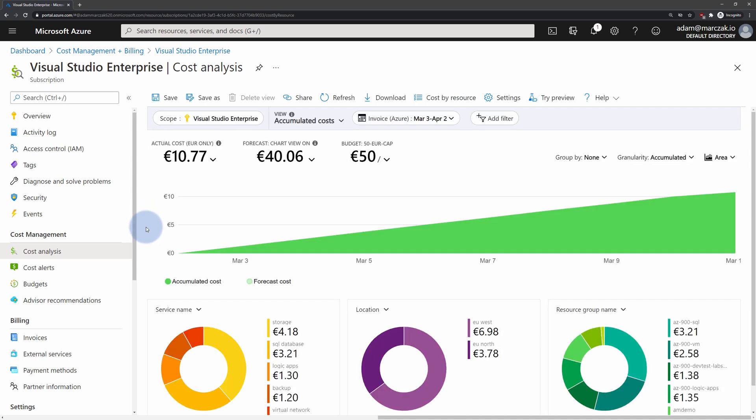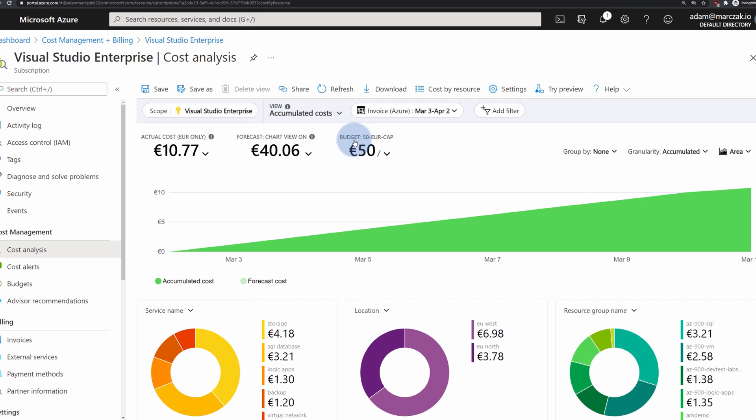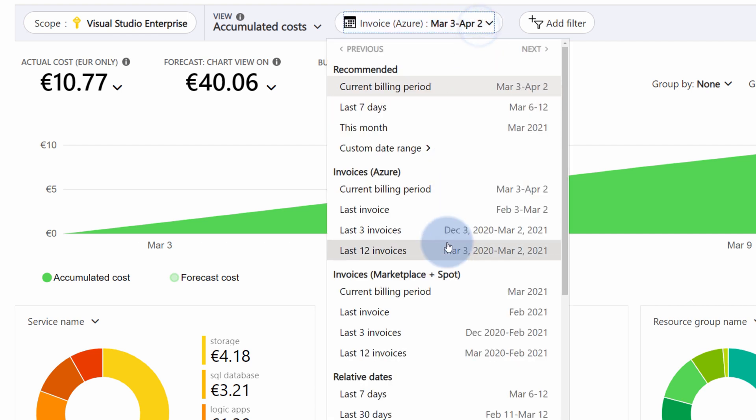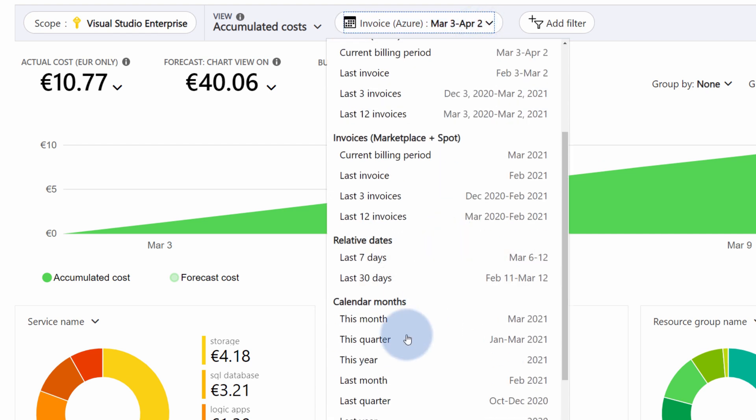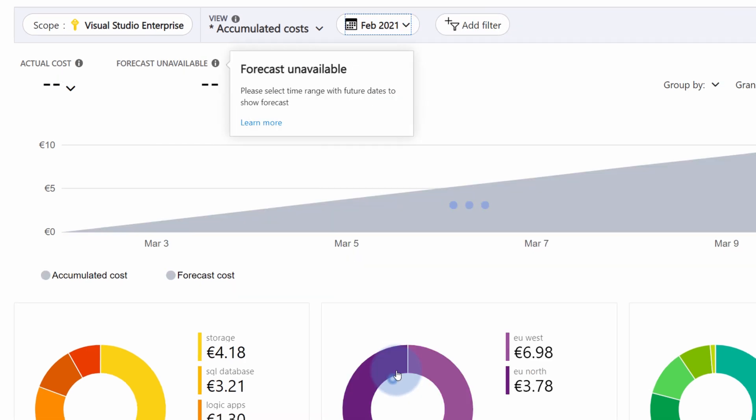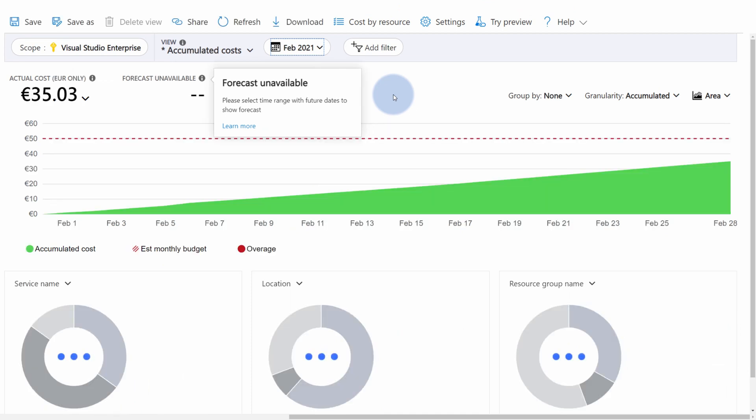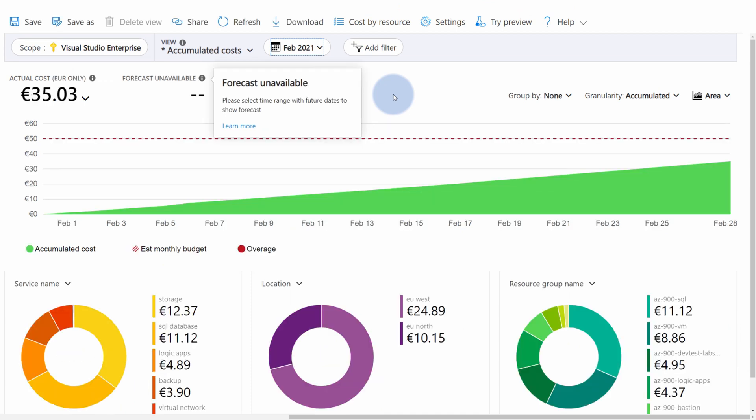When this page loads, you are presented with a high-level overview of the costs associated with your Azure subscription during the current billing period. In my case, it's March 3rd until April 2nd. But if you want, you can change that. For example, change it to Last Month. This way we can review the actual costs associated during the month of February 2021.